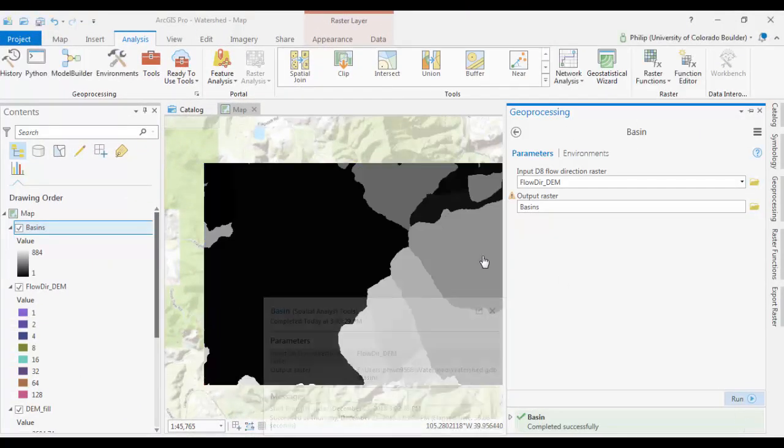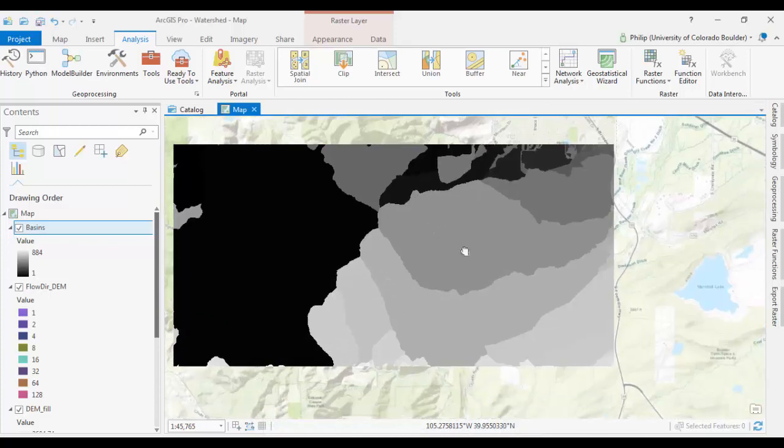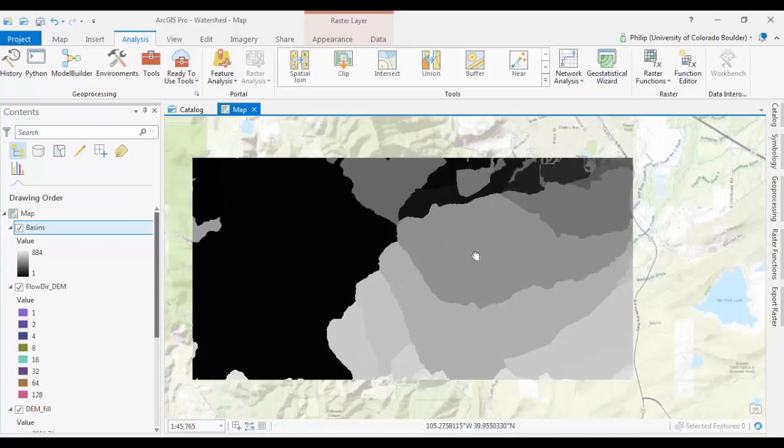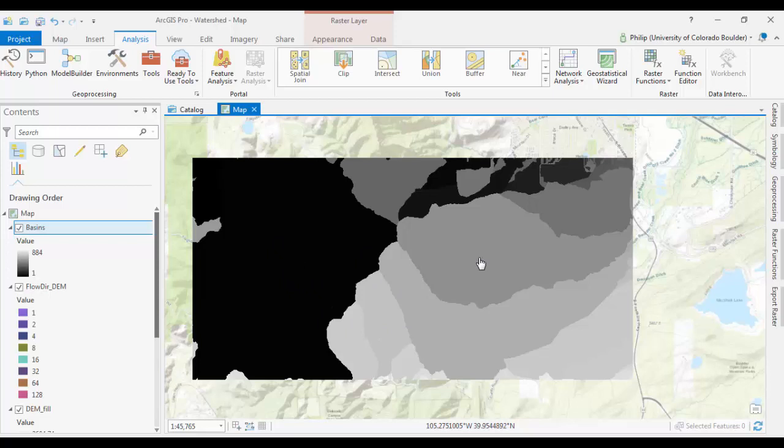Okay, so now that that's done, what I have here is a new raster, and it's just colored each different drainage basin in a different shade of gray. At this point, you've delineated your drainage basins, but one thing you may want to do is convert this to a vector polygon.